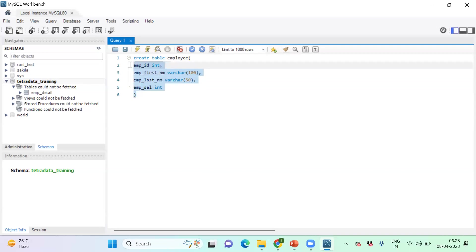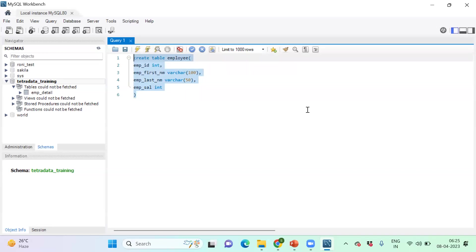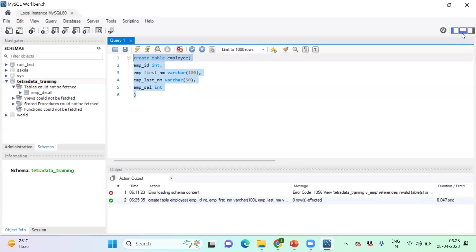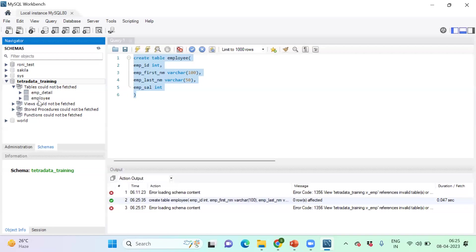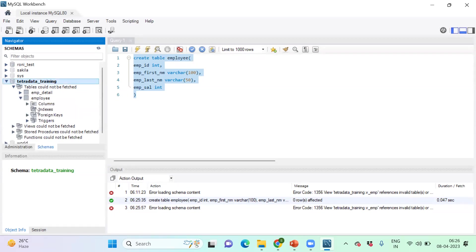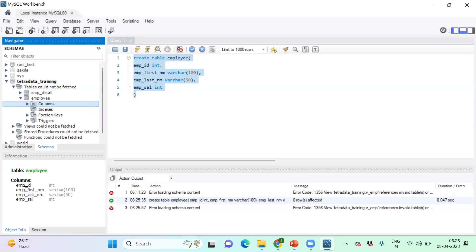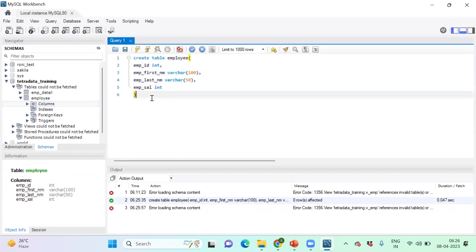Let me execute it. I ran it and there is no error. I can also check the log - it shows 'create table' has been executed successfully. If I refresh the schema browser on the left-hand side, I can see the employee table has been created in the 'tetradata training' schema. I can expand the table and click on columns - employee_id is integer type, employee_first_name is VARCHAR, employee_last_name is also VARCHAR, and employee_salary is integer.